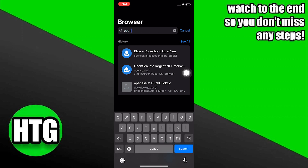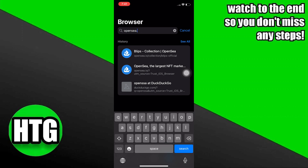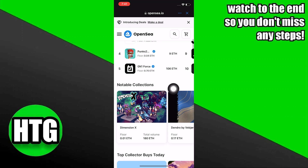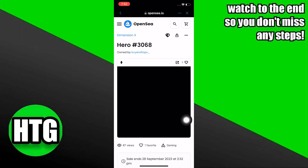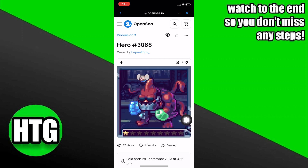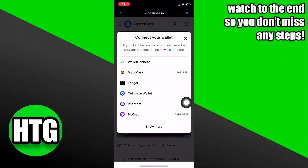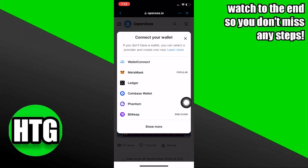Then search here for OpenSea. Now click to open DimensionX NFT in here. Tap on its NFT, then tap on the like icon from the top right corner.